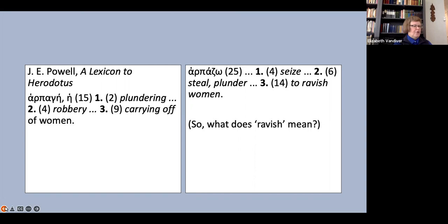What about Powell? Well, for harpage, he lists plundering, robbery, and carrying off of women, so he does not offer rape as a possible translation for the noun. For the verb, he complicates matters by offering to ravish women.